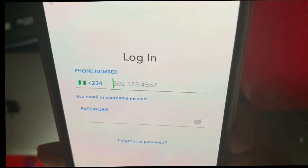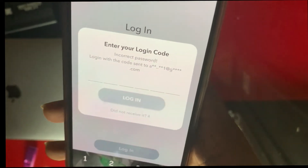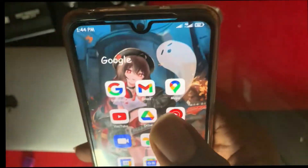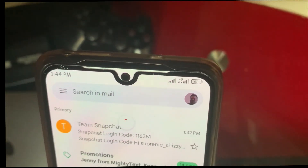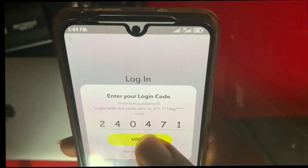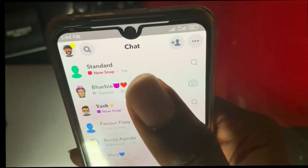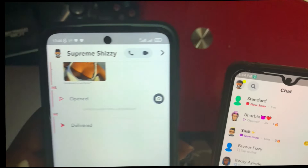Now come back to Snapchat and log back into your account using your email address and password. It may send a verification code to your email, so check that. Allow all permissions and come back to your chat — you can see the new snap right here.